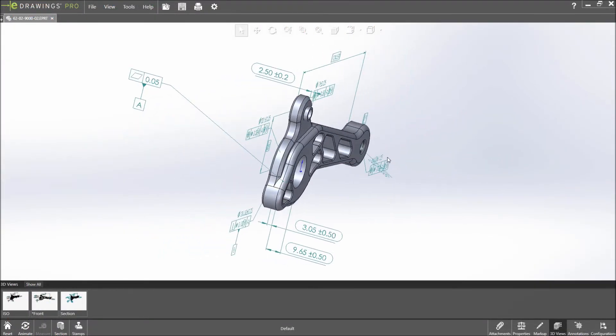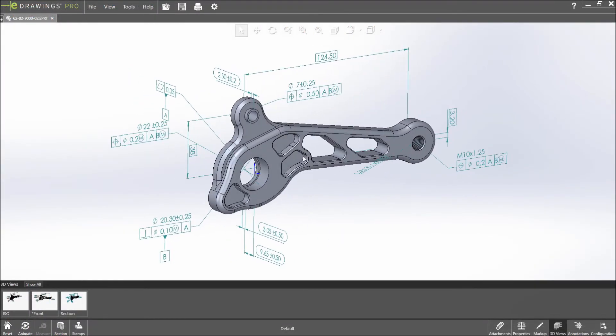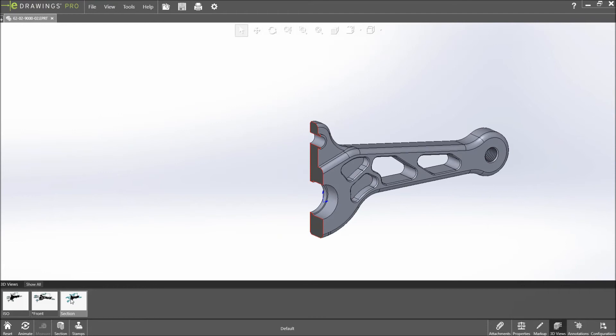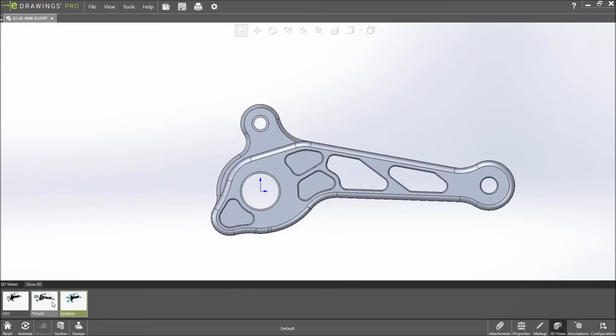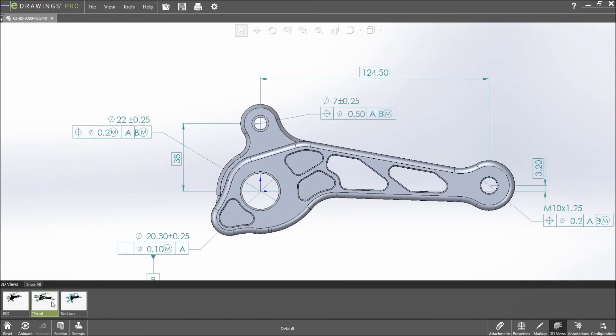Back in eDrawings 2018, the model is accurately displayed along with all the related dimensions and 3D views for the default configuration.